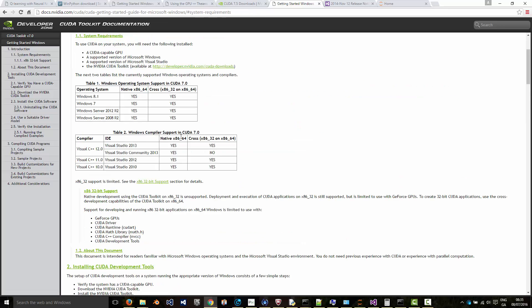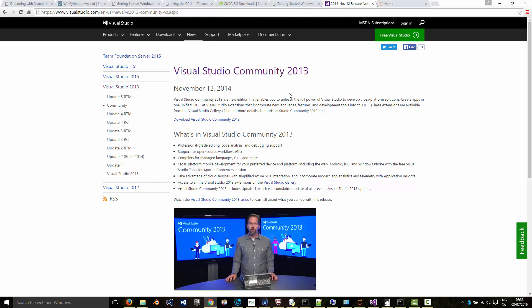Under requirements, you'll see that you also need Visual Studio 10, 12, or 13. 2015 isn't supported yet. If you want a free version, download the Community Edition 2013. I'll put a link to that in the description below as well. Just download and install. The Express Edition isn't sufficient, so use Community 2013 if you want a free version.